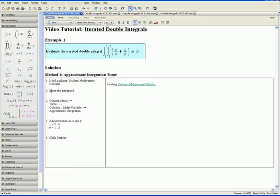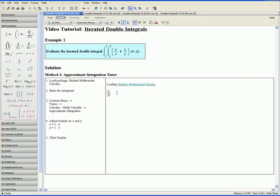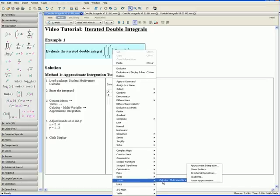Step 2: enter the integrand. We want to first make sure that we are in Math mode by clicking Math at the top. We can find our integrand in the question, so we want to enter y divided by x plus x divided by y. Step 3: open the context menu by right clicking, go down to Tutors, Calculus Multivariable, and select Approximate Integration.